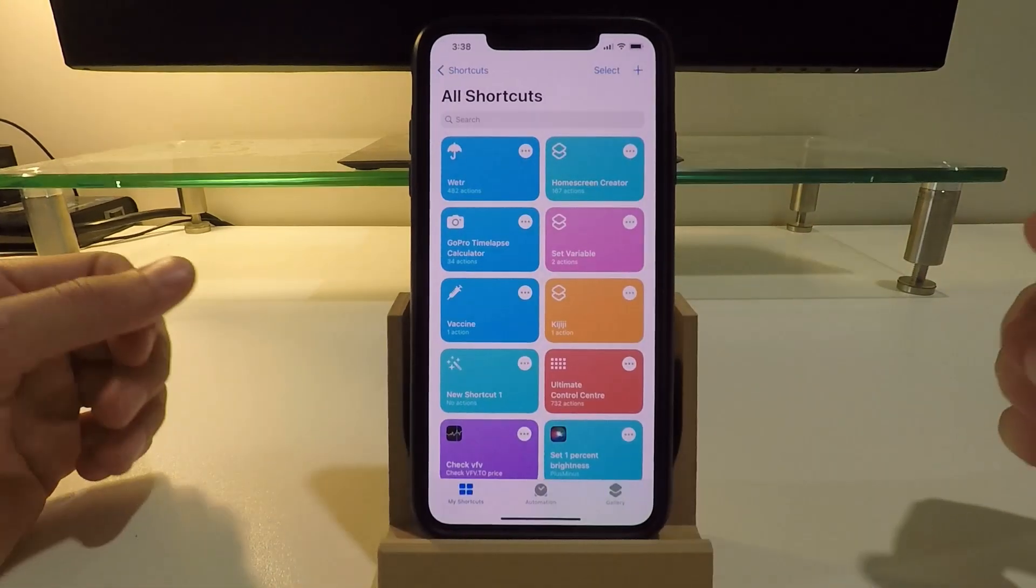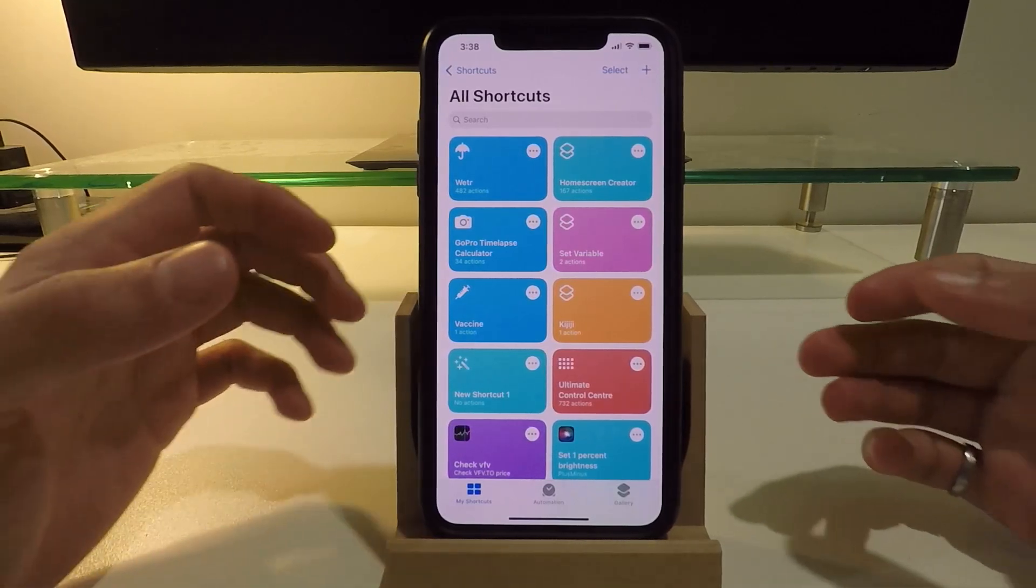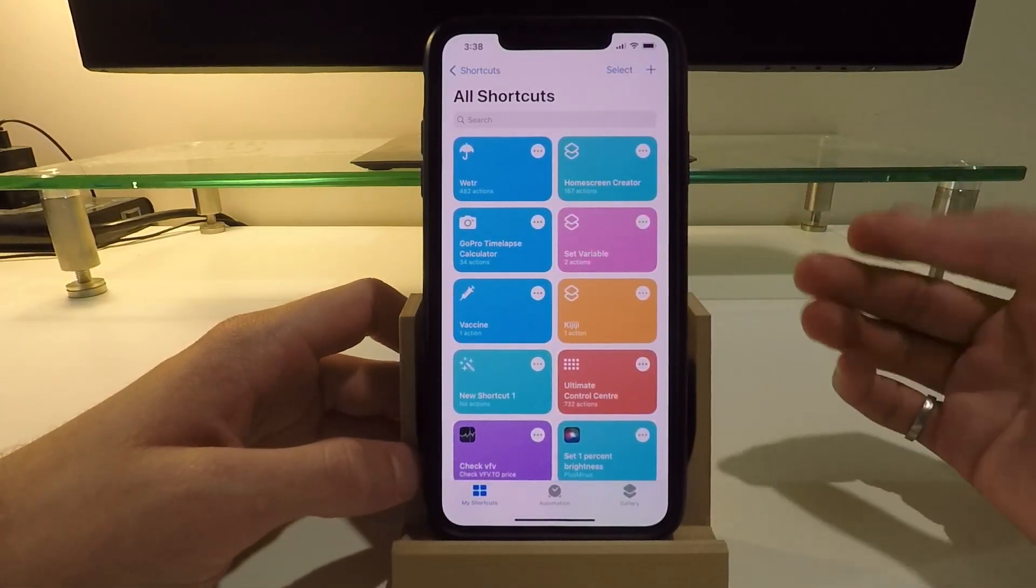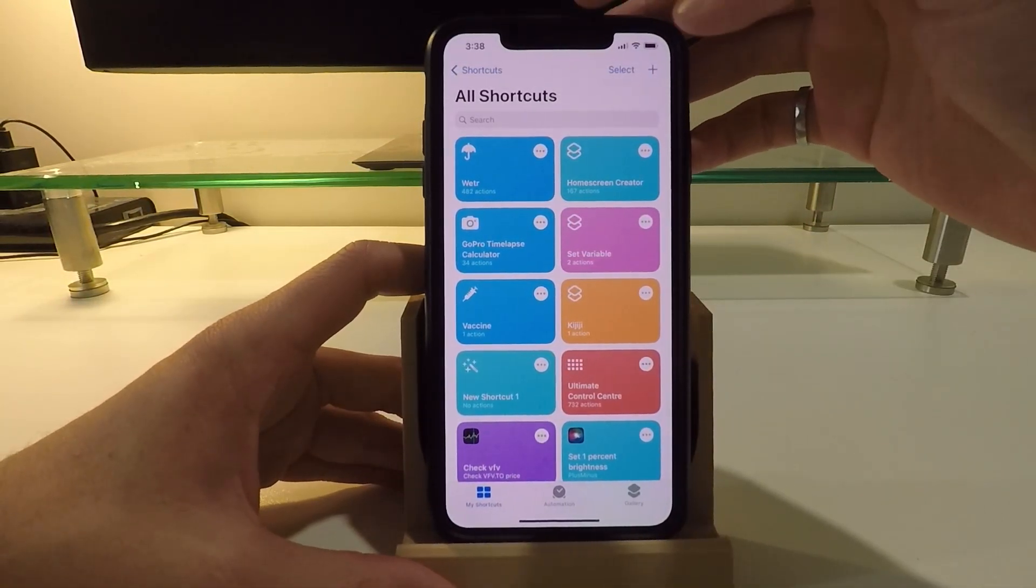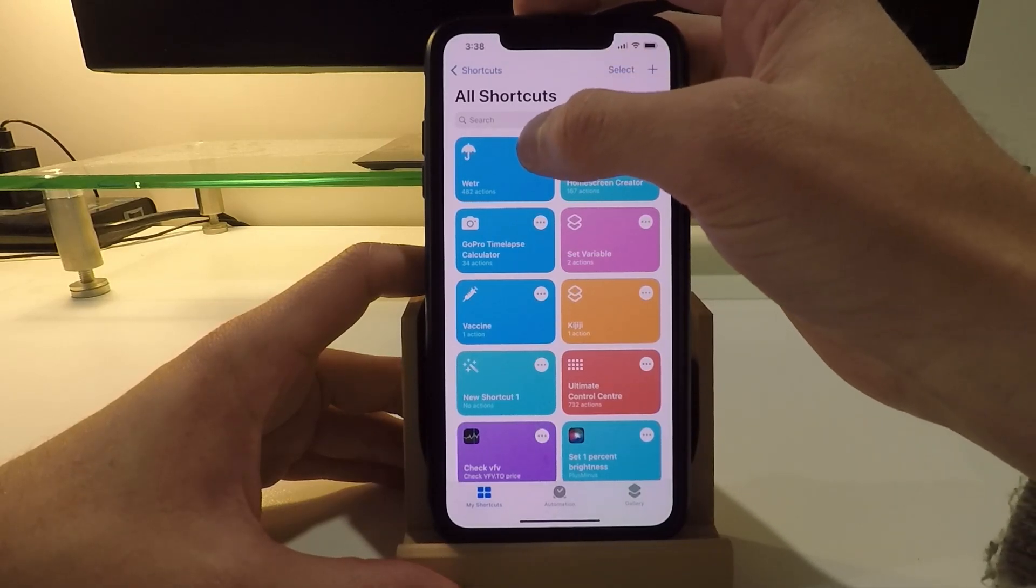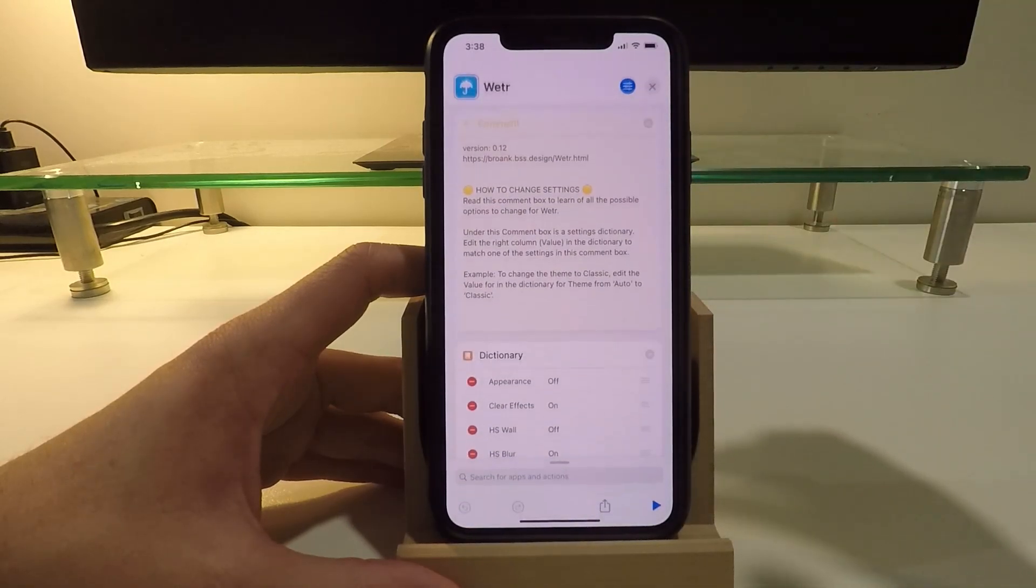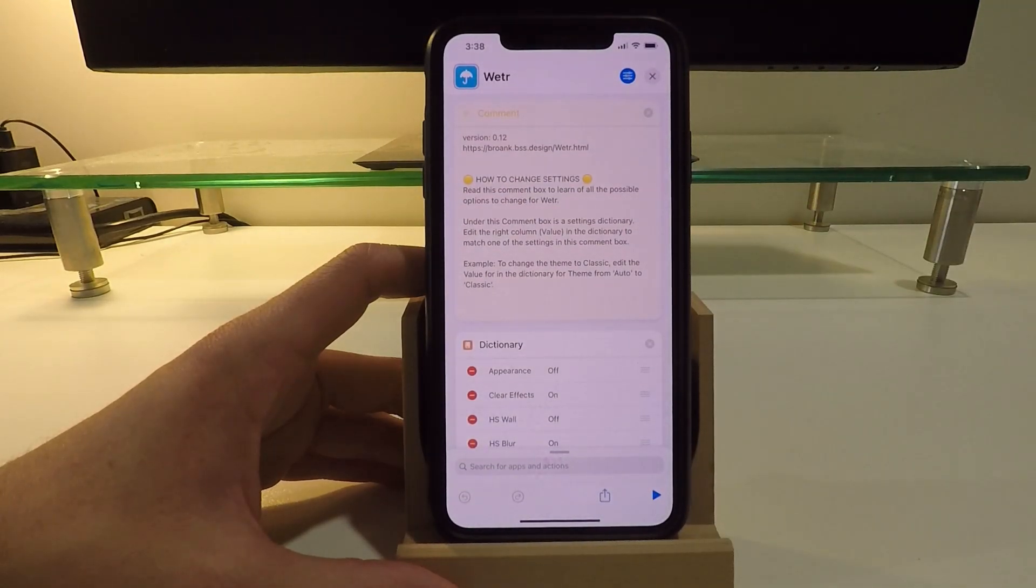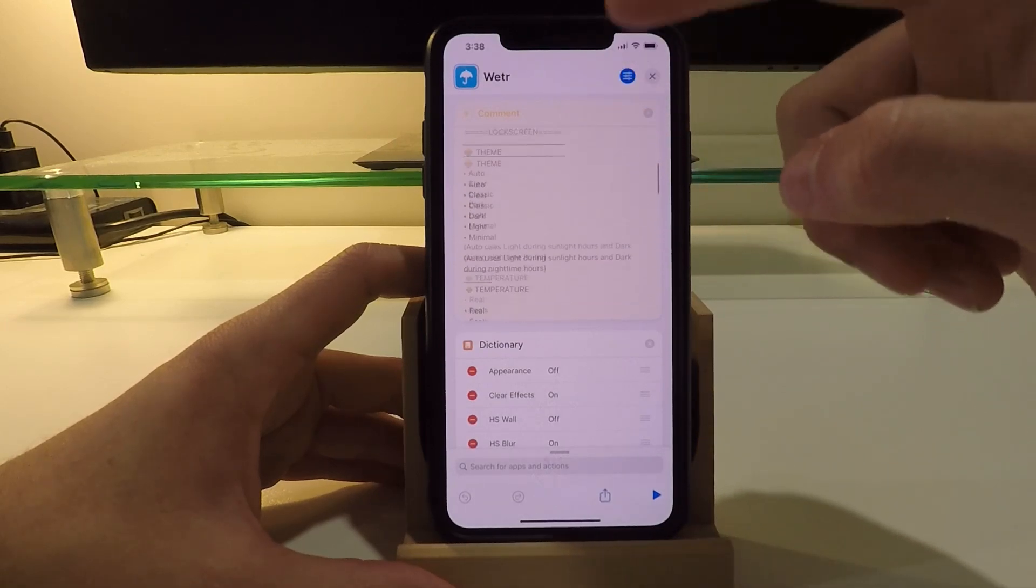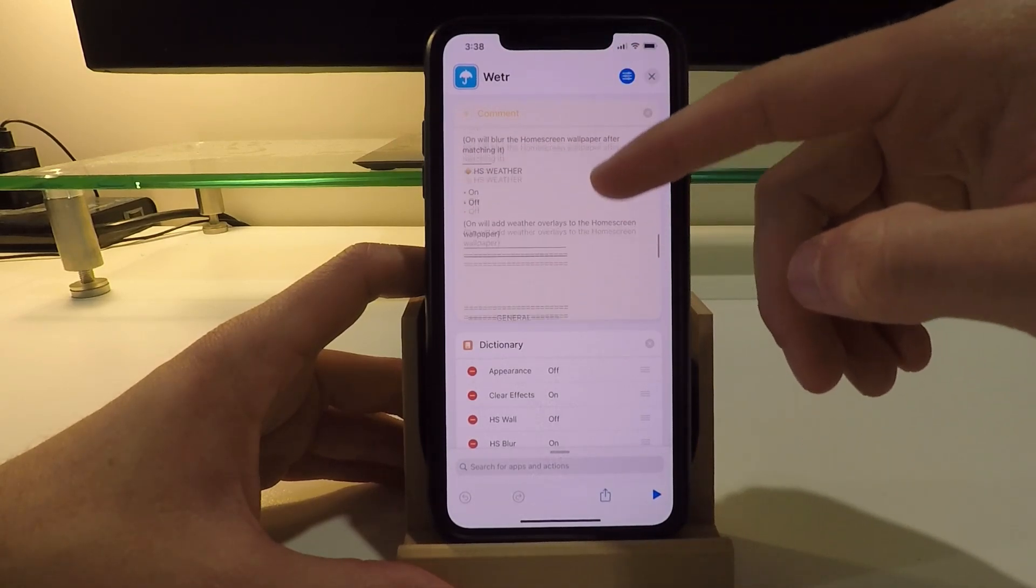Okay, so finally there is some customization options that you can do to change the way that your lock screen works or looks. So if you click on the three dots here on the shortcut, you get into the settings. In this comment box here at the top, it'll show you a description of all the different settings that you can change and how to change them.